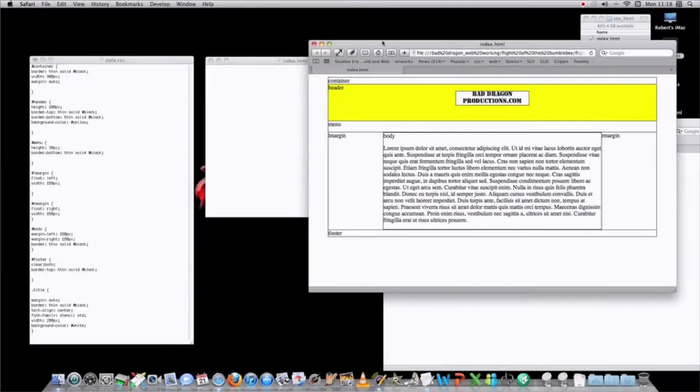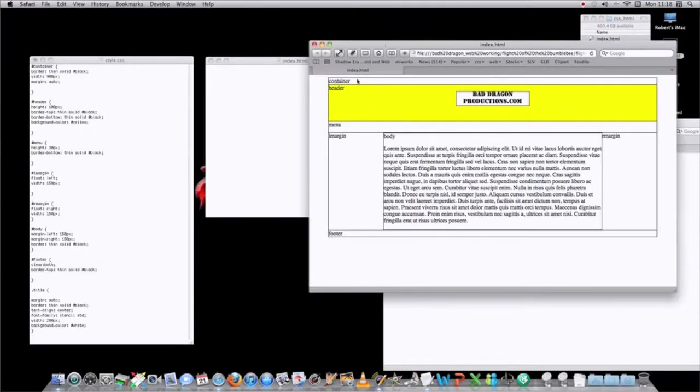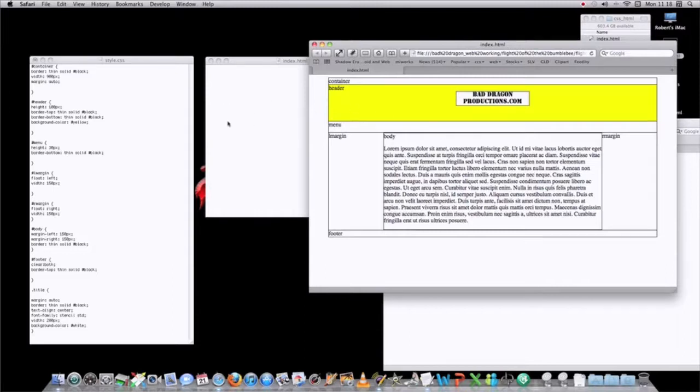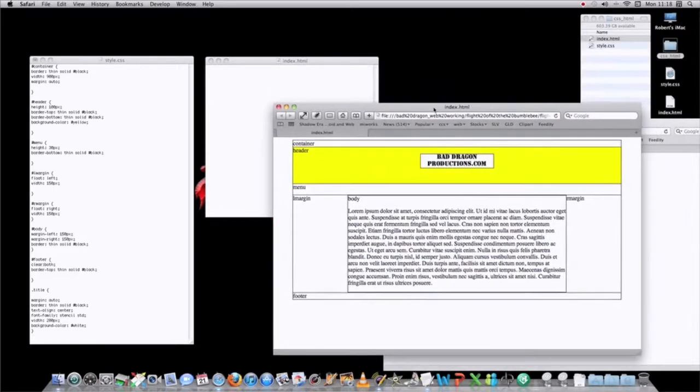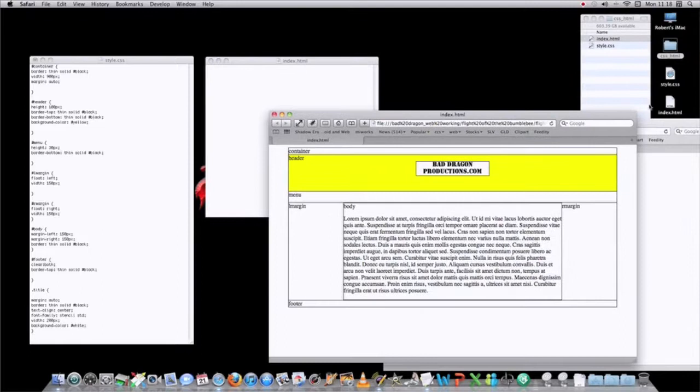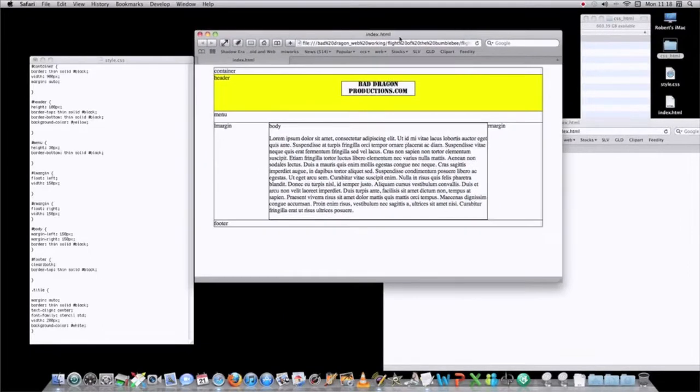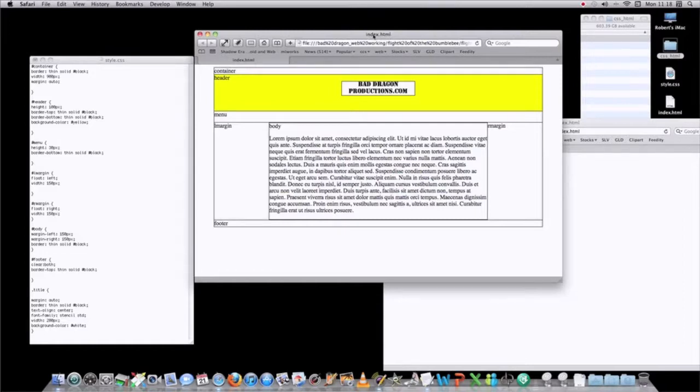If you only get halfway through a project, and then you have to close your text edit, when you go to reopen that text edit that you haven't finished yet, it's always going to pop up as the HTML file. Because you saved it as an HTML file, it's always going to pop up in a browser, so you're going to see your half-finished web page.